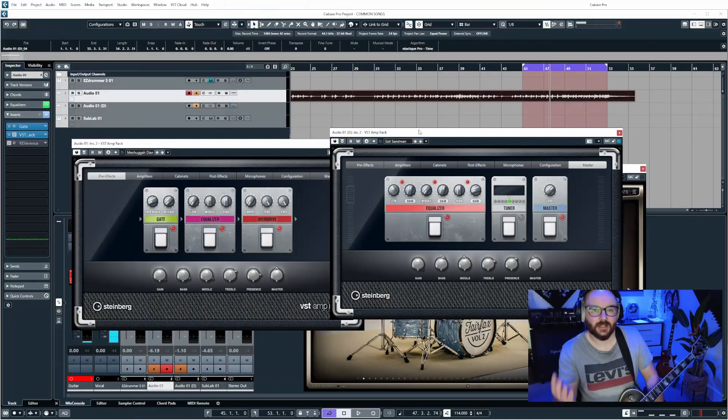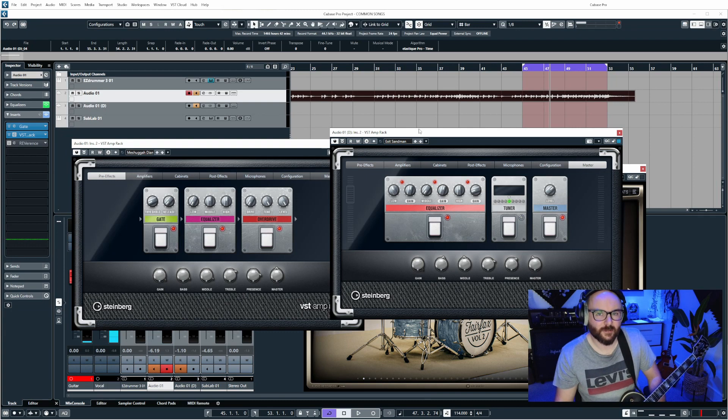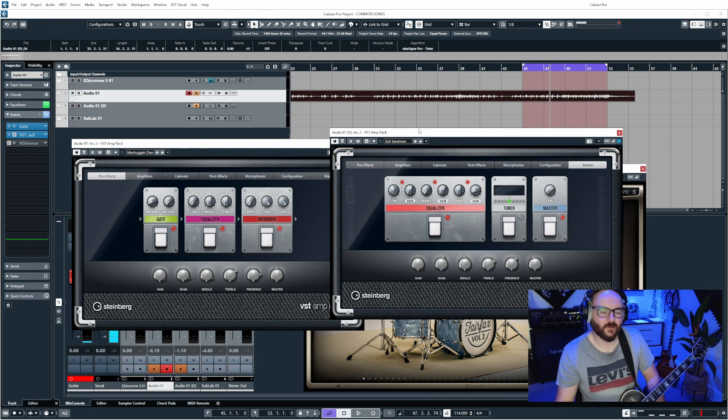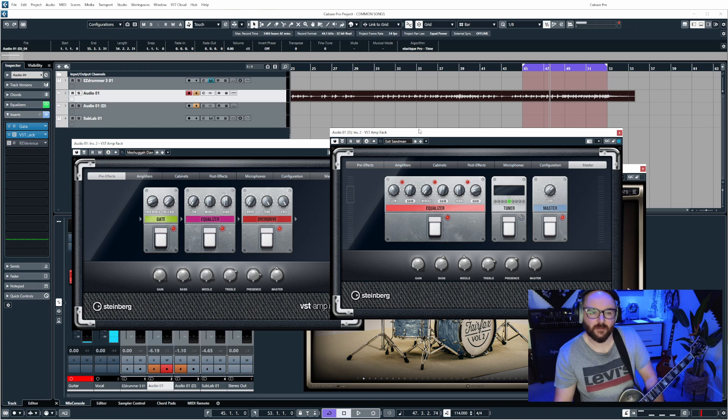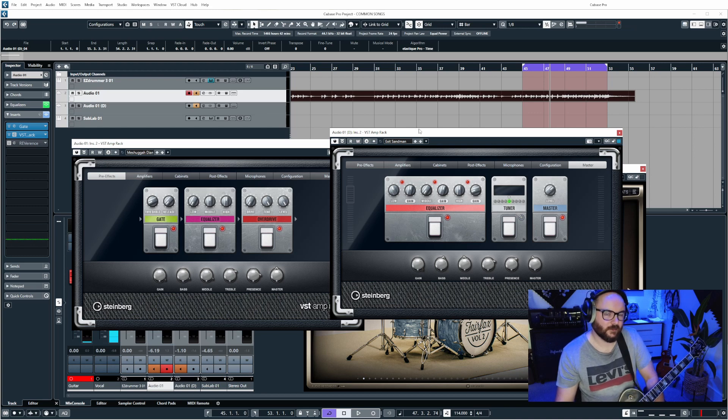Can you guess what amp sim I'm actually using? This is actually a free stock plugin that comes with Cubase and it's called VST Amp Rack. There's also another plugin called VST Bass Rack which is the same thing but just for bass guitars instead.